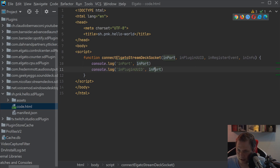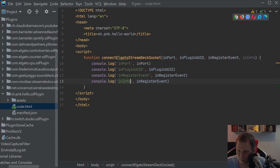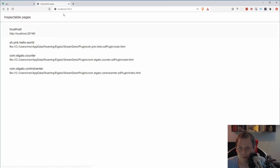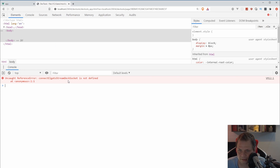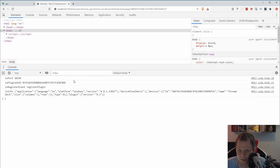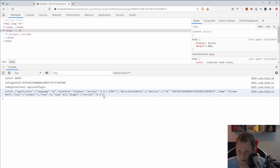Sometimes when I demonstrate something it doesn't always work as expected, but that's the fun of coding — something you think is working isn't always working. This will be enough to show in the browser: open your debug and go to localhost and the port number. Here in the hello world debug you can see the connectElgatoStreamDeckSocket doesn't exist yet. I'll just reload a little bit. Now you can see the port number, the socket port, the plugin UUID, the registerPlugin event, and some additional information.